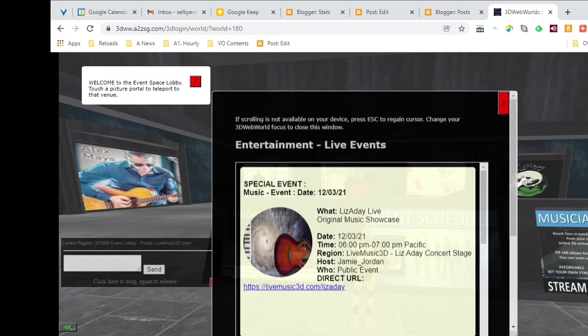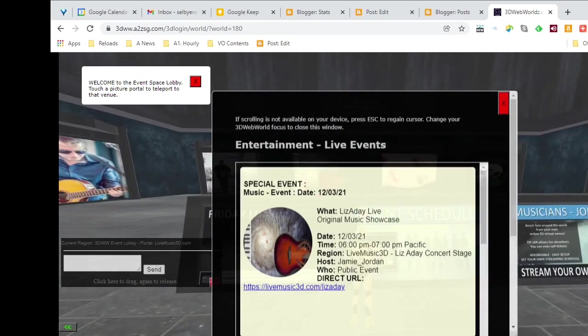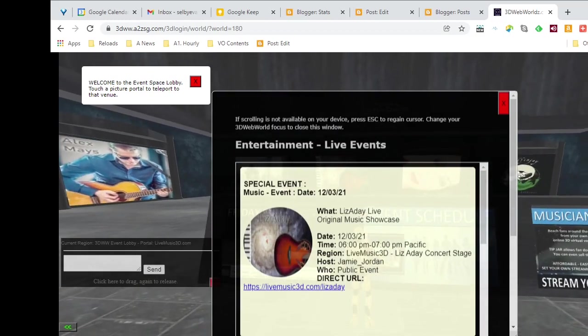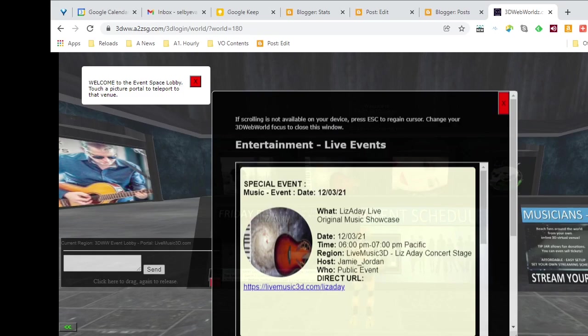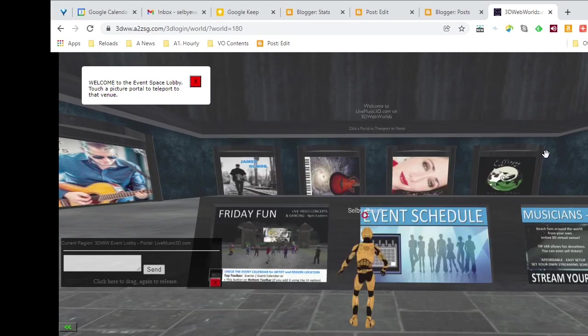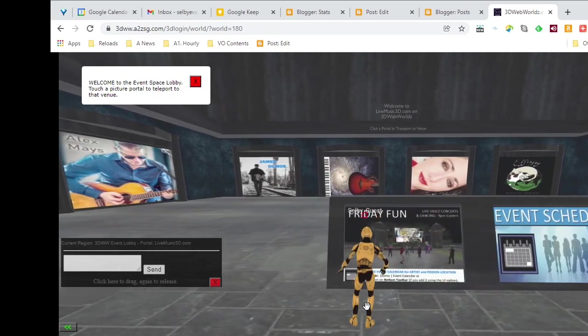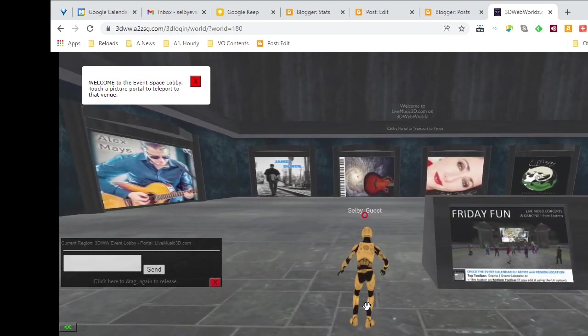So I'm going to click on this cursor, and we see that 12.03.21, that's the current date, and the event is Lizarday Live, and so that's what we can expect to find. And now that we've found out what to expect, I want to get my control cursor back, so whenever I need to get my cursor back, what I do is click the escape key.